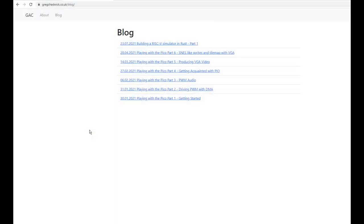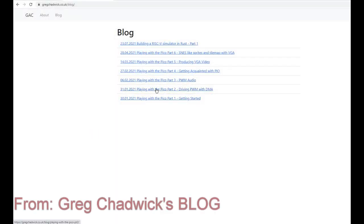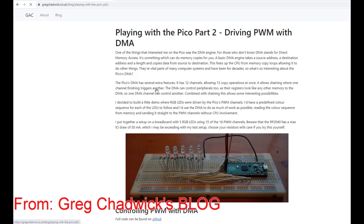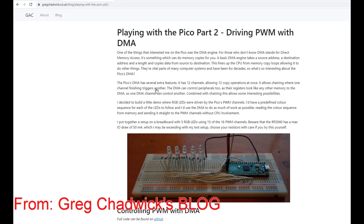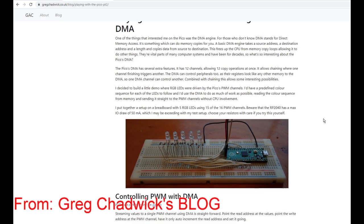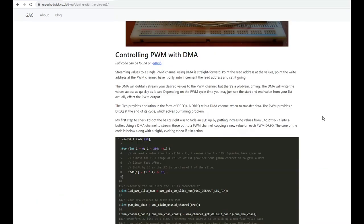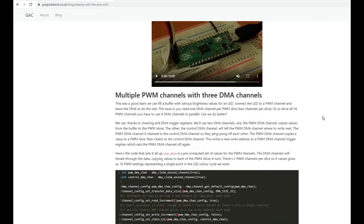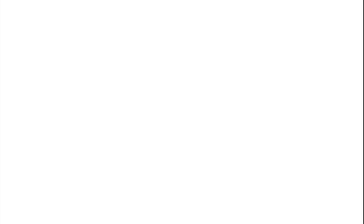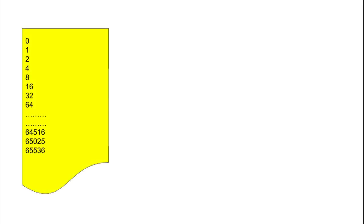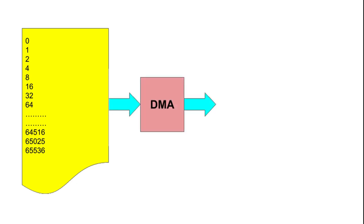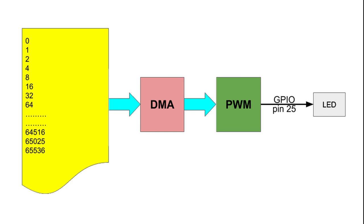Let's start by looking at the simplest DMA example I can find. It comes from Greg Chadwick's blog, Playing with the Pico. I'll include a link to his blog in the description. In this example, we'll generate a pulse width modulation wave table at the beginning of the program and then DMA the wavetable data to the onboard LED. The LED will slowly increase in brightness until it is fully on.